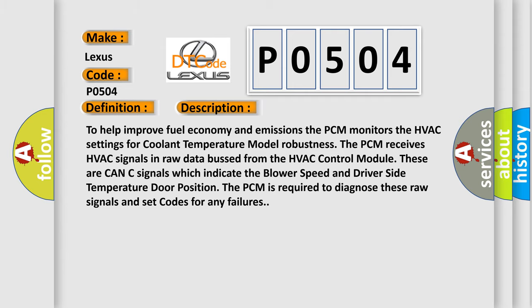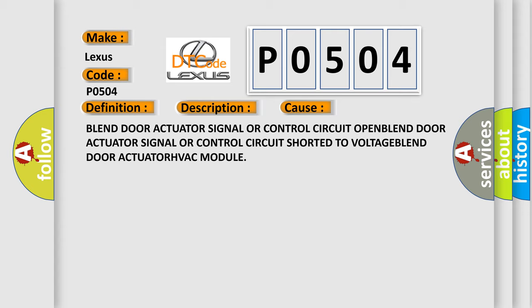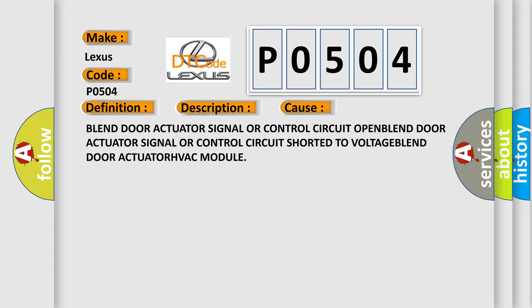This diagnostic error occurs most often in these cases: Blend door actuator signal or control circuit open, blend door actuator signal or control circuit shorted to voltage, or blend door actuator HVAC module failure.